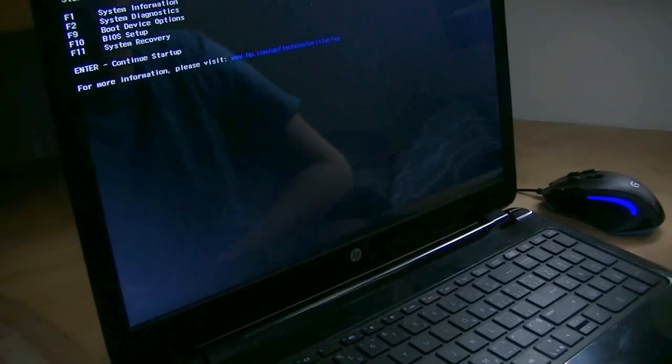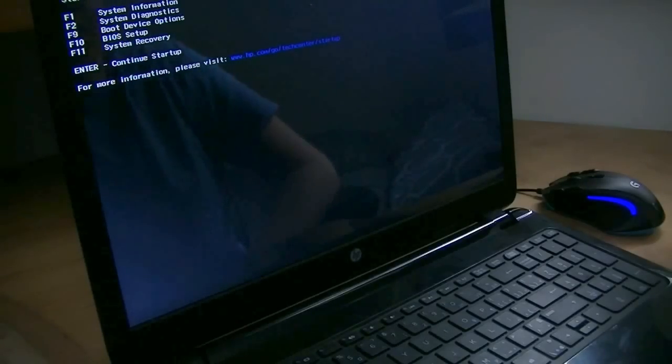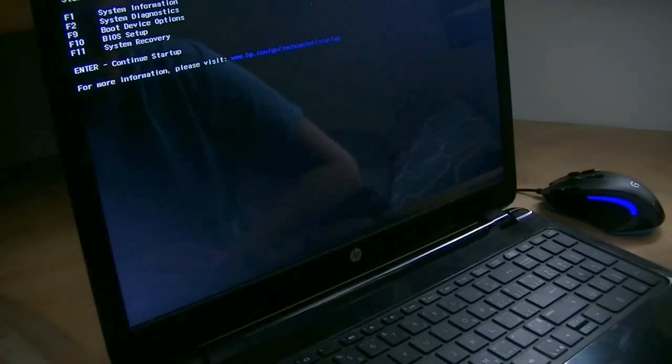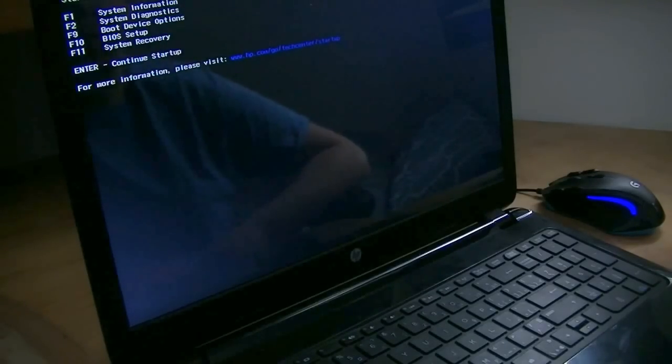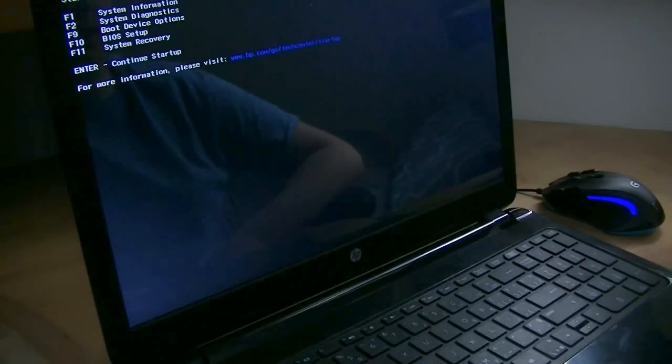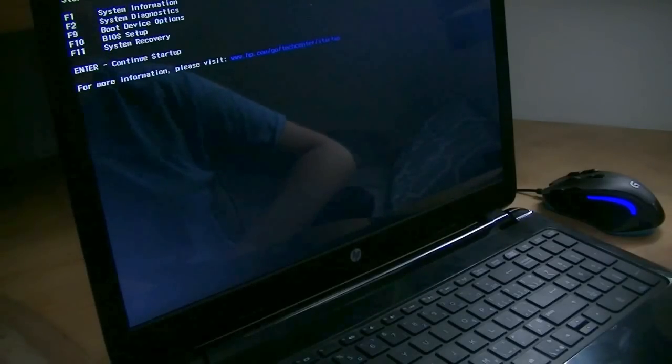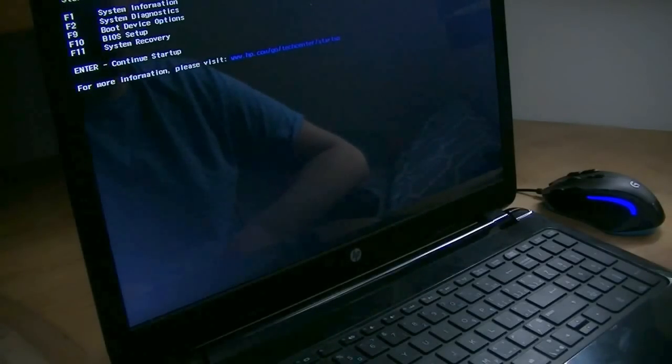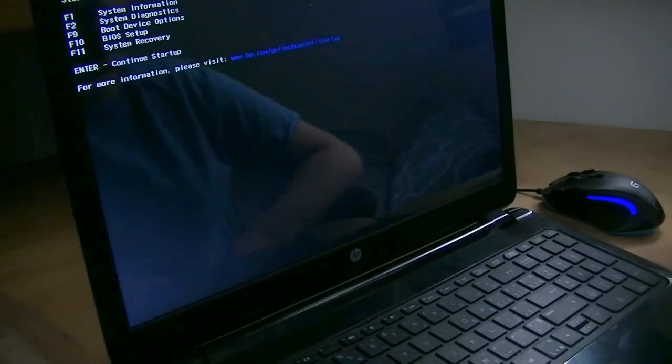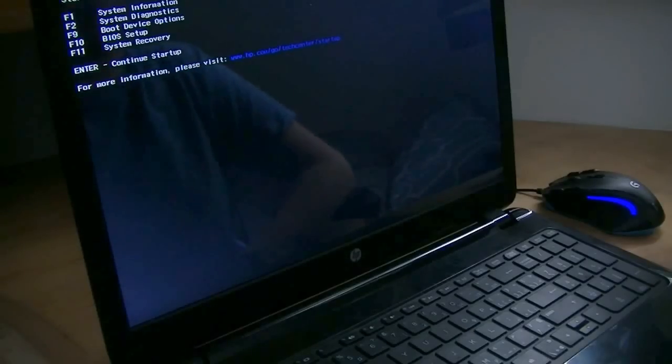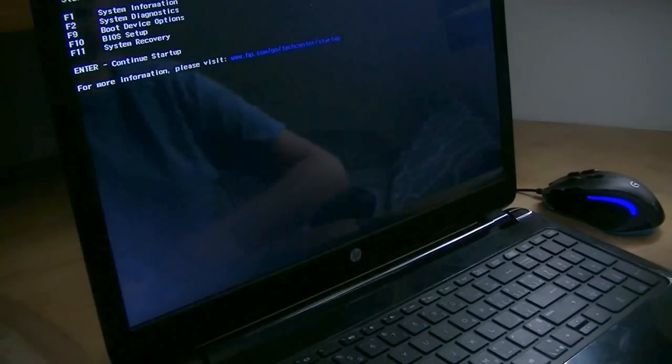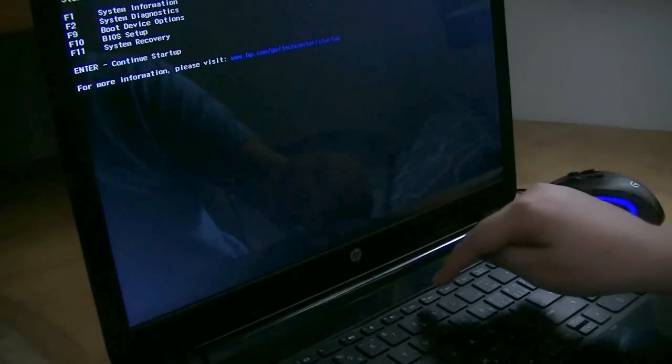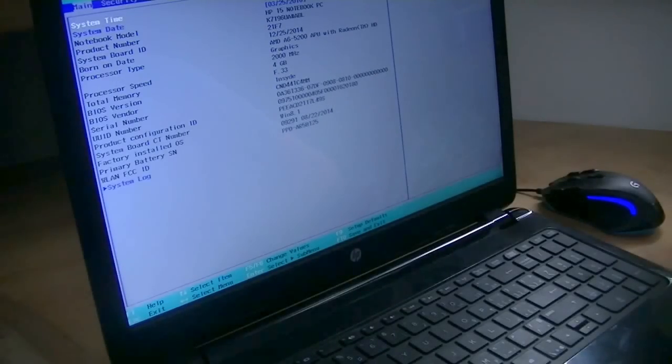So, now on HP, this is what it looks like when you get to your Startup menu. F1 is for System Information, F2 is for System Diagnostics, F9 is for Boot Device Options, F10 is for BIOS Setup, and F11 is for System Recovery. So, we want to go to BIOS Setup, so we will press F10 on the keyboard.